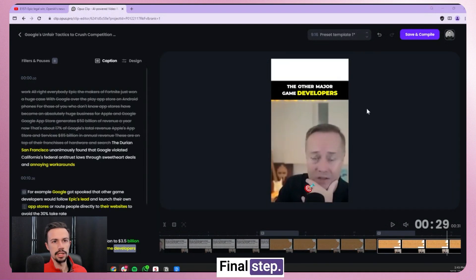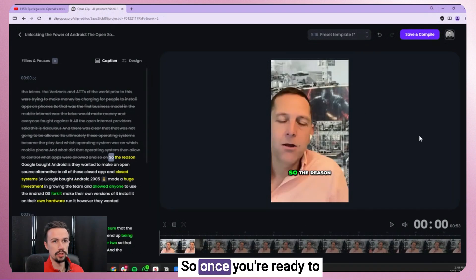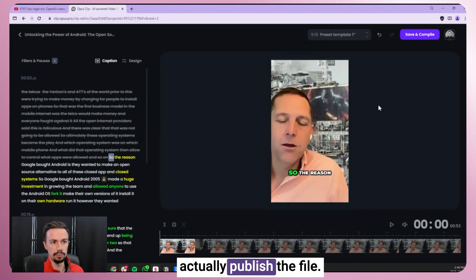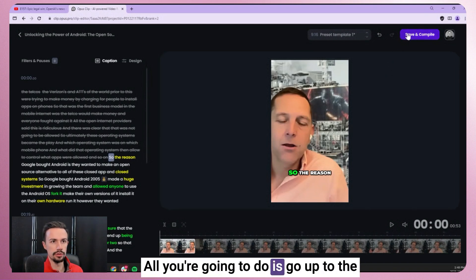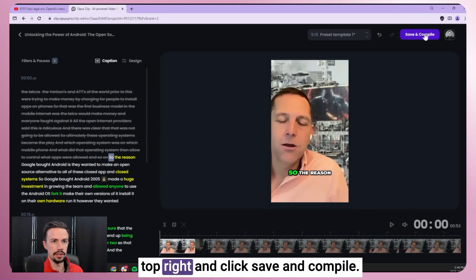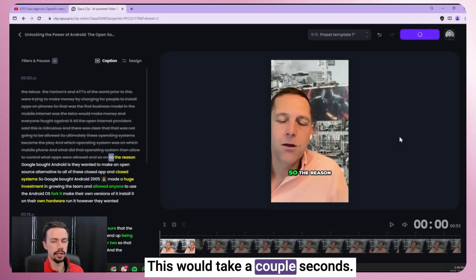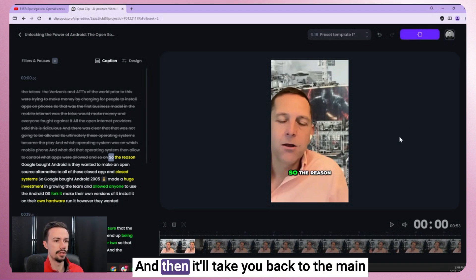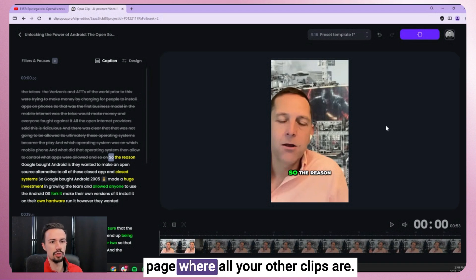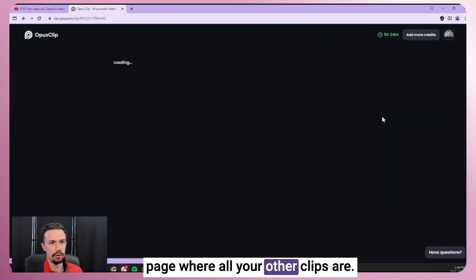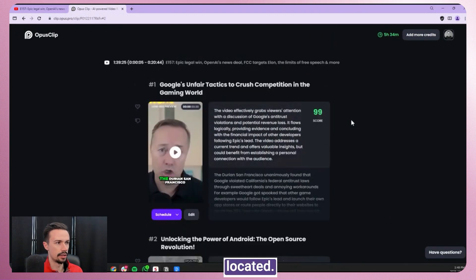All right. Final step. So once you're ready to actually publish the file, all you're going to do is go up to the top right and click save and compile. This will take a couple seconds and then it'll take you back to the main page where all your other clips are located.